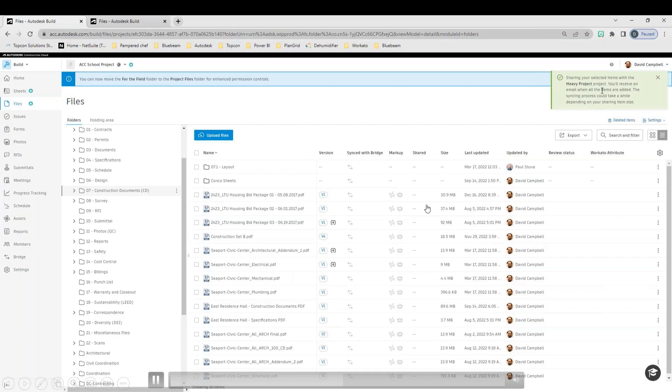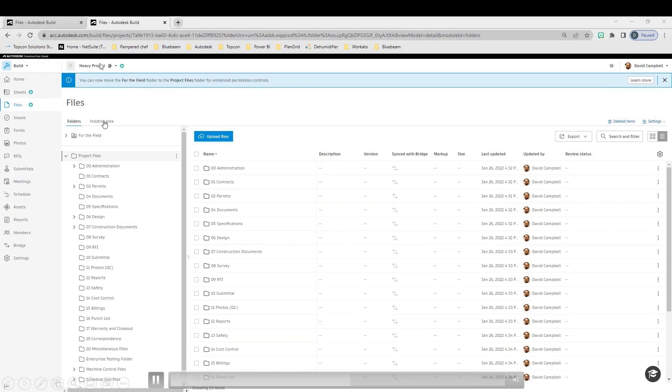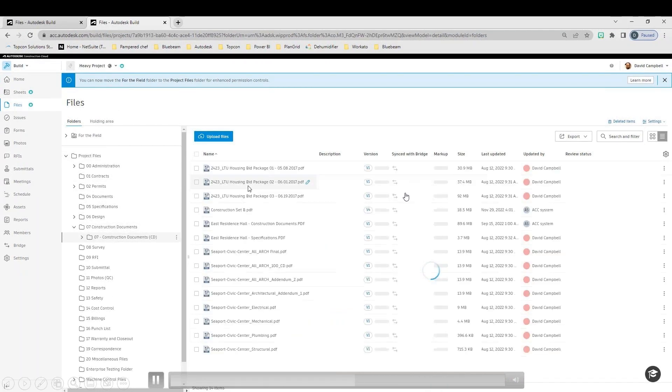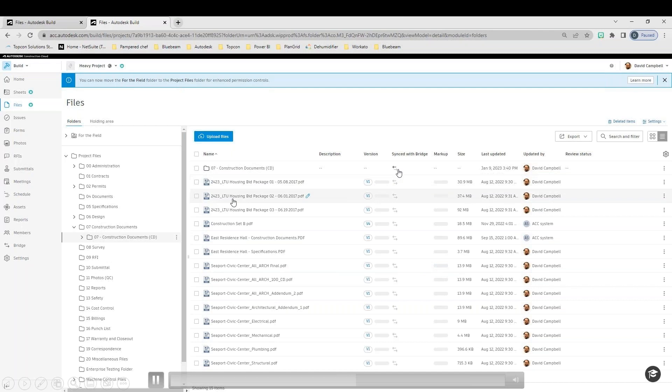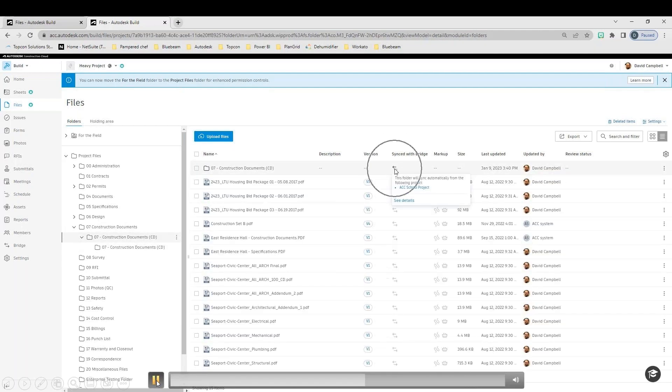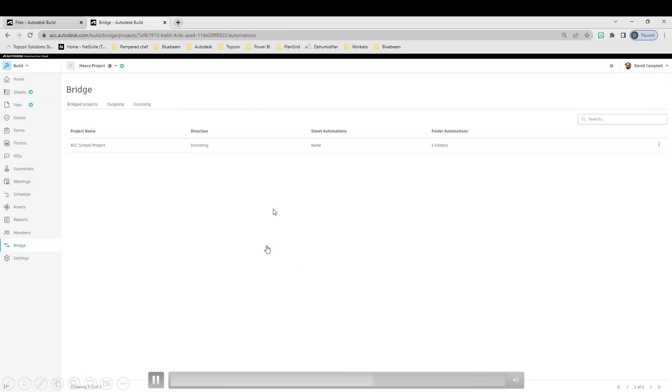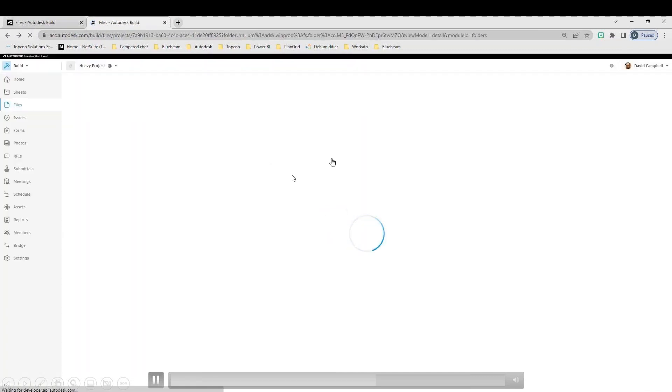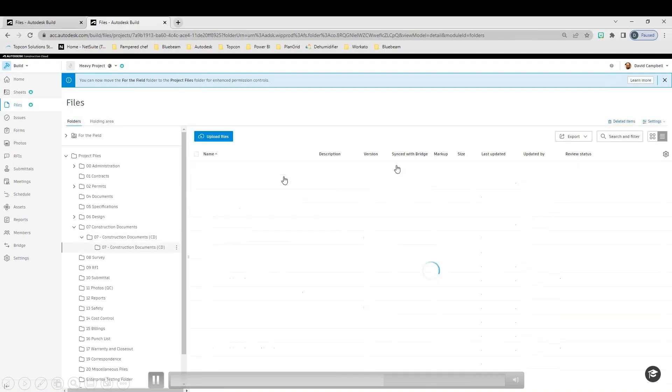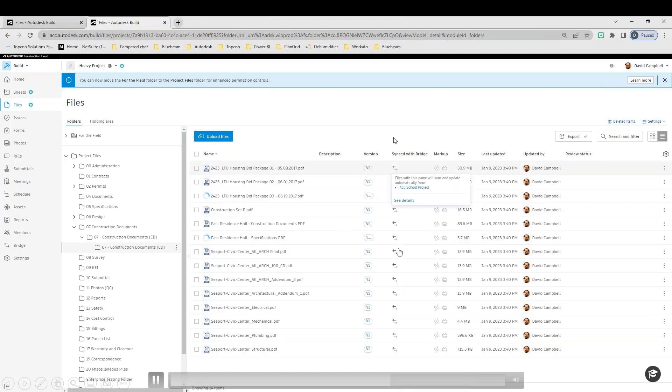Now, the other cool piece about this is there's an attribute within Docs or within Files in Build called Synced With Bridge. This is actually going to tell you, as I navigate over to my other project here, you see that little symbol right there. That tells you that these are actually coming in from my ACC school project, and they will automatically sync with updates from that project. So now that I'm in there, I can see that I have an incoming bridge, and we see the exact data being that 07 construction documents. We go into that folder. You're going to see that all of these are currently coming in from the bridge tool.